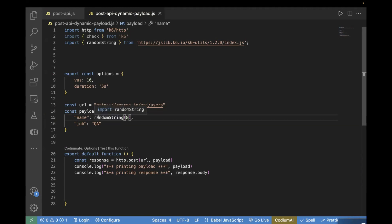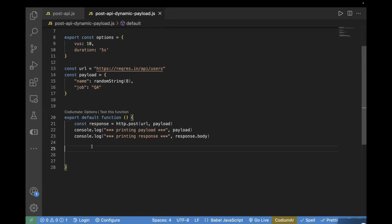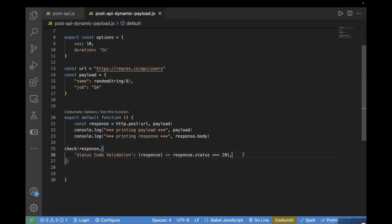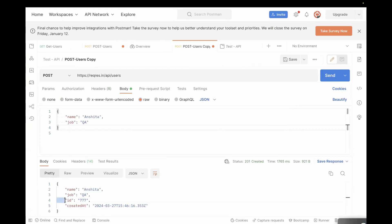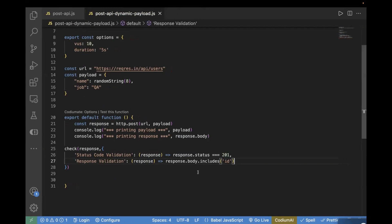So now this will generate a random name every time whenever you make a call. The next step is the default function where we are actually making our POST call — this is http.post. We have already seen this in the previous video; if you haven't watched it, I'd suggest watching that first. I'm passing the URL, the payload, and also printing the payload and response body. I'll also perform some test validations using check. I pass the response, then provide a description — first is status code validation checking the response status is 201. Next, we can check if our response contains an ID. We can see in the response that an ID is getting generated every time, so we check that too using response.body and checking if it includes ID.